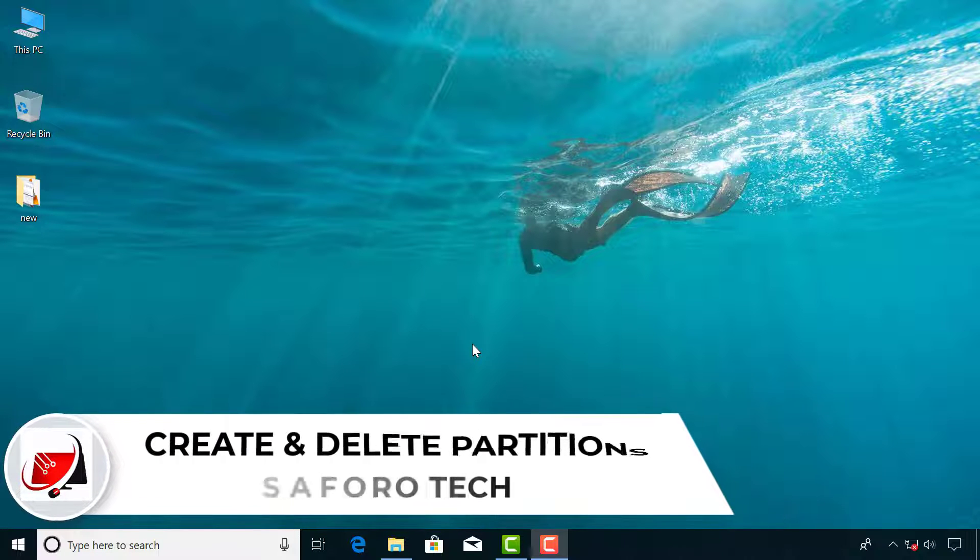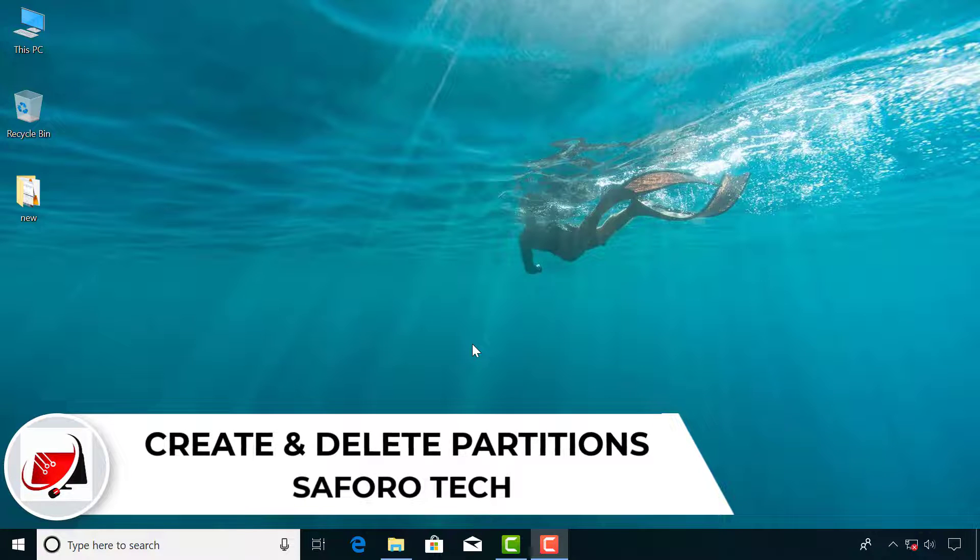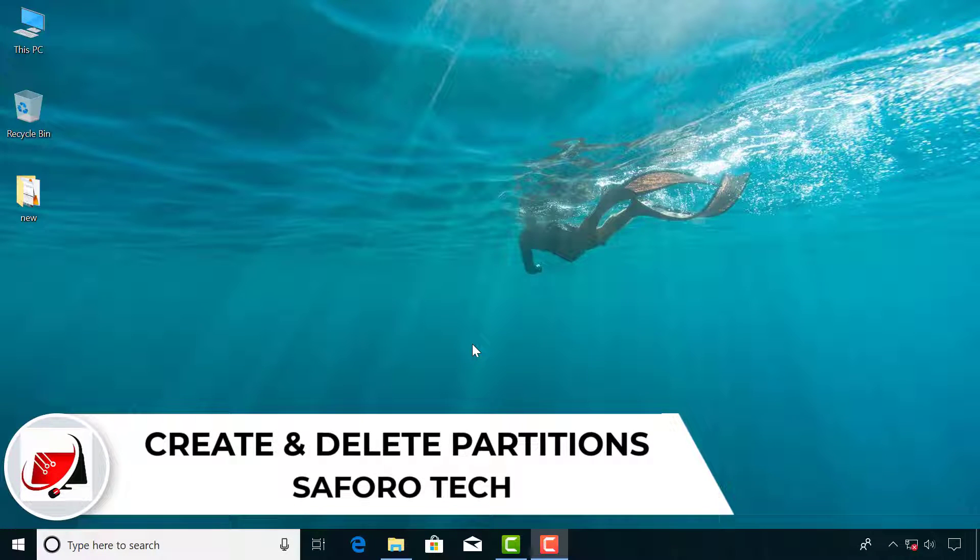Hello my dear friends, welcome again to another tutorial. Today we are going to look at the easiest way you can create partitions for your hard drive.